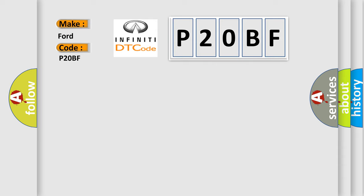The basic definition is encoder circuit. And now this is a short description of this DTC code.